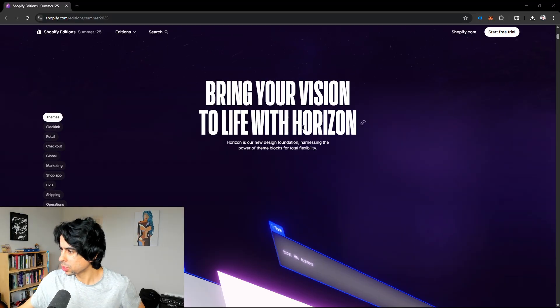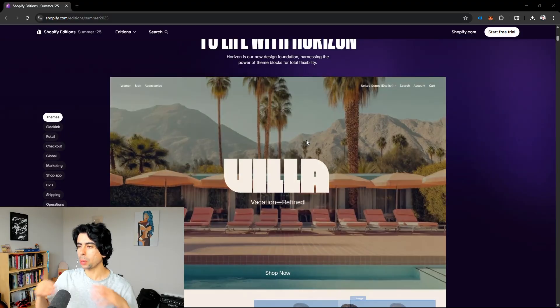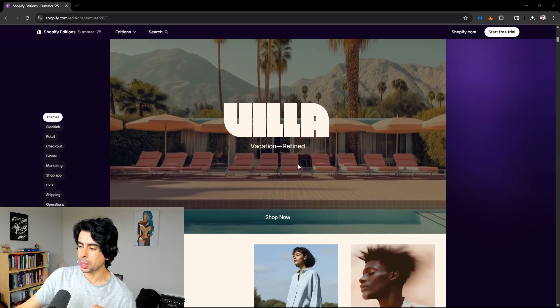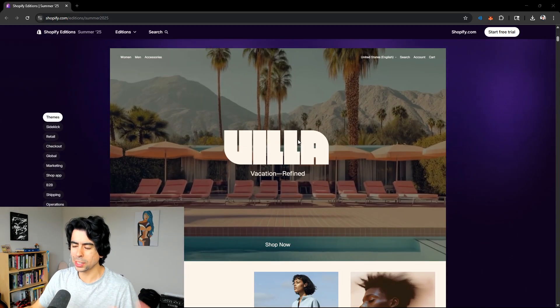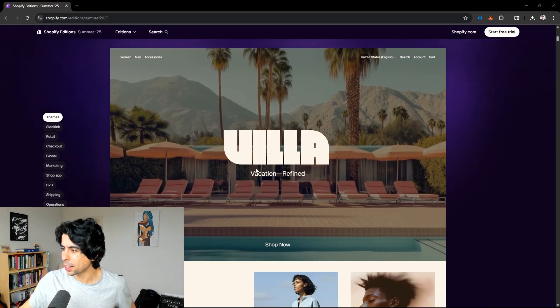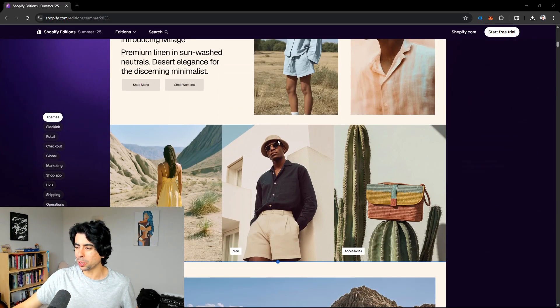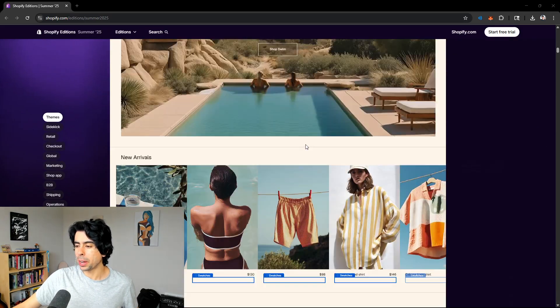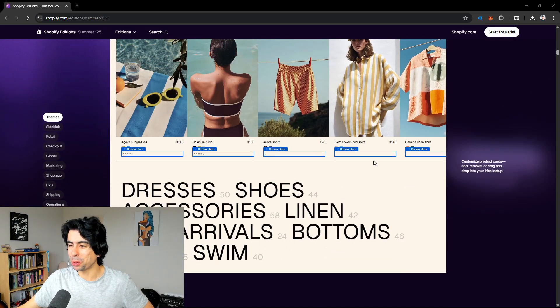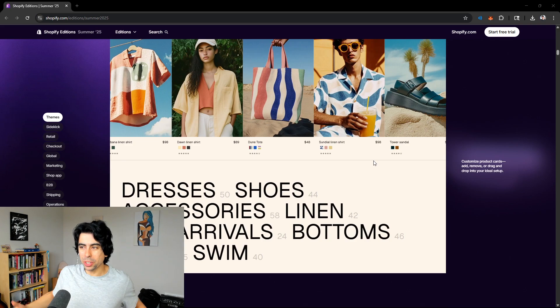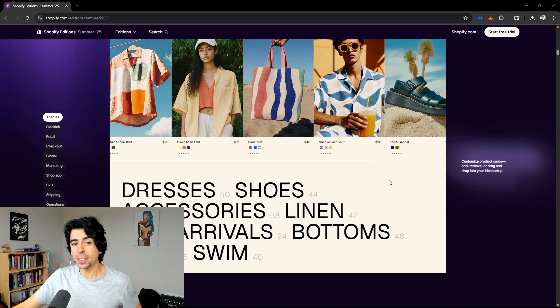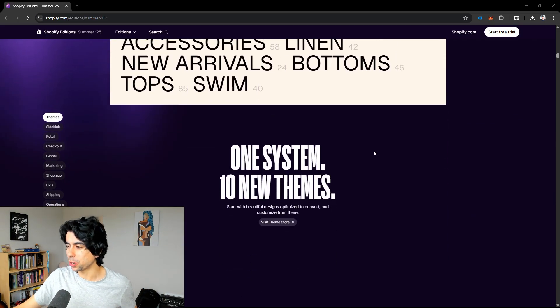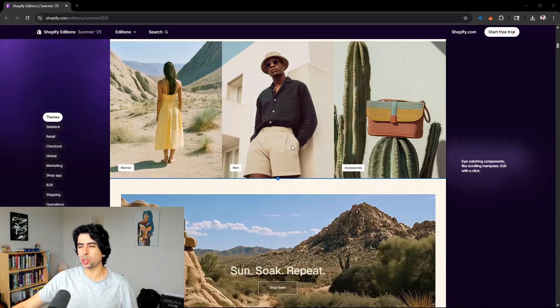This is pretty addicting, but let's just go through it and see what Shopify updates are relevant to us. All of them are probably relevant because we use Shopify for a lot of things, but I'll highlight the ones that are most important to me. So bring your vision to life with Horizon. Horizon is the new themes that they just dropped.